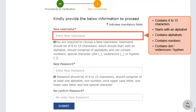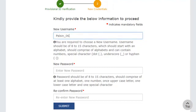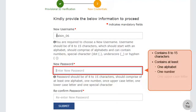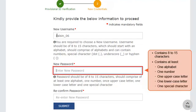I'll create my username and move ahead to create my new password. The password should be of 8 to 15 characters, comprising of at least one alphabet, one number, one uppercase letter, one lowercase letter, and one special character.